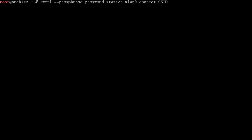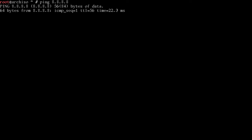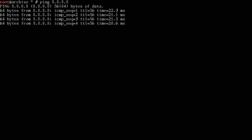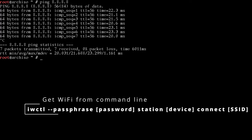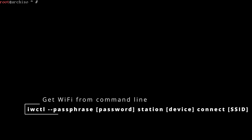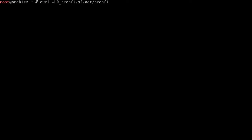I'm going to go back and change my SSID name and my password, and I'll just hide it on the screen. And with that information entered, just press enter. Then we'll clear the screen and we can do a ping 8.8.8.8. And you can see we are connected to the wonderful worldwide web. Now we're going to grab this Arch-Fi script. It's super easy to get. All we're going to do is type in curl dash L zero space Arch-Fi dot sf.net slash Arch-Fi.